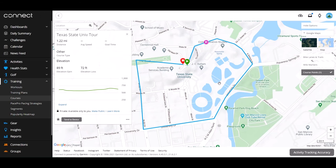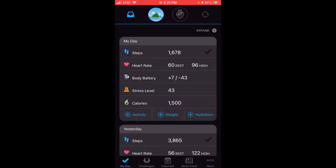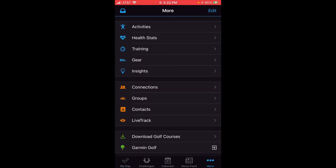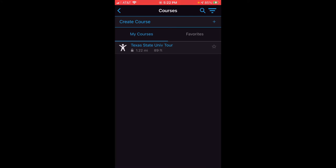Now I'm on my cell phone. All we're going to do is open up the Garmin Connect app. When you open it, if you have it set to automatically sync to your watch, you should see it start pulling in any information that needs to be updated. The Garmin Connect website and the Garmin Connect app are basically the same thing — just a different view of the same information. We've successfully synced. If you go to the three dots at the bottom that say More, then Training, then Courses, under My Courses you'll see the Texas State University Tour course we just created.